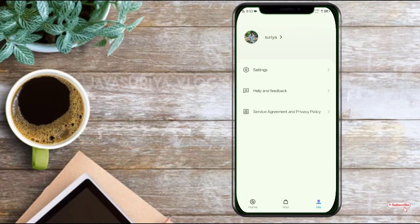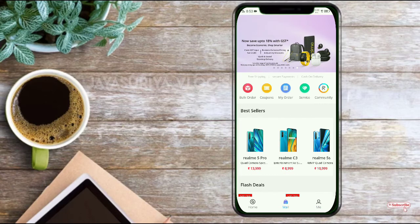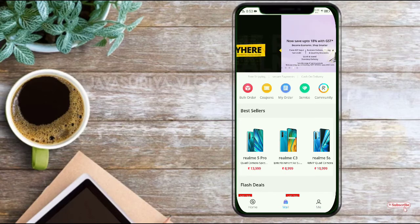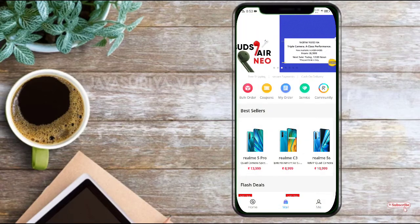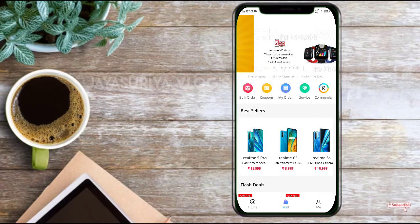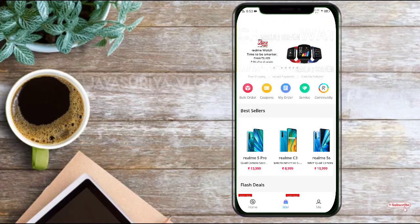Now we are going to show the video. We are going to talk about the service agreement and privacy policies. We will see the product.